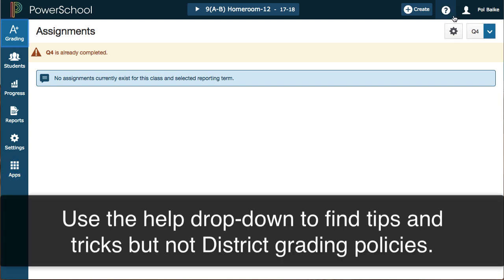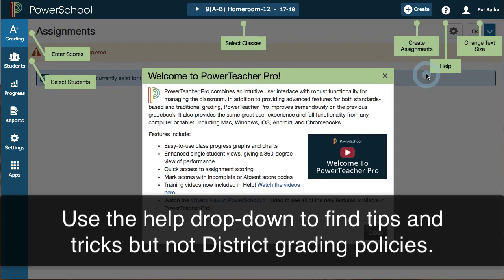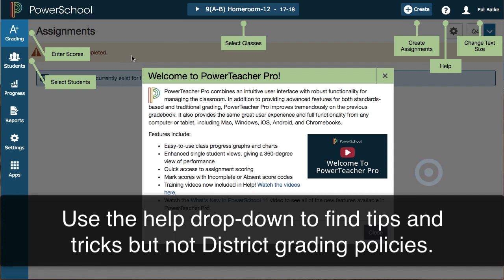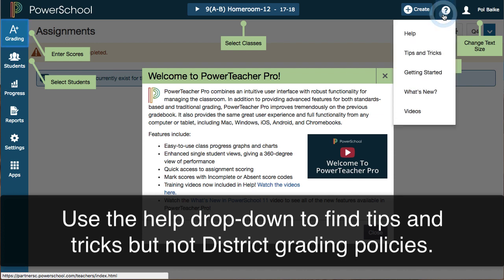When you first log in you're going to see a screen that looks like the Getting Started screen. You can always go back and reference Getting Started just to get an idea of where everything is laid out. As we upgrade PowerSchool you'll also see pop-ups similar to this that explain new upgrades and enhancements.